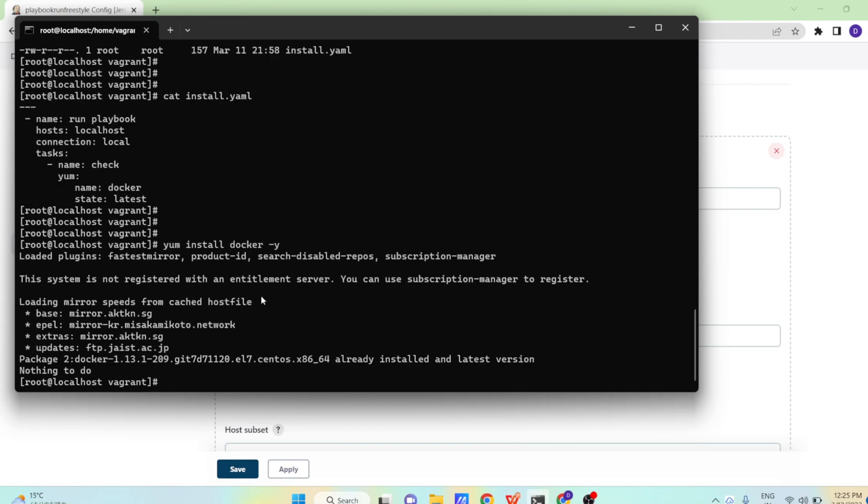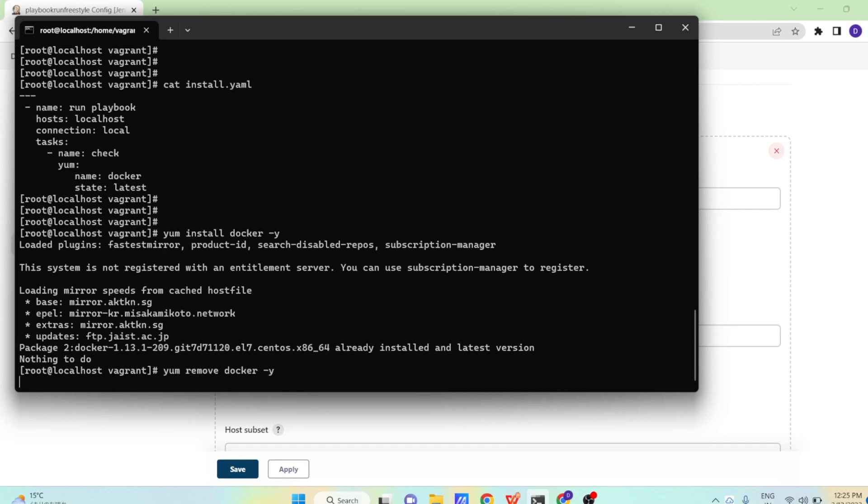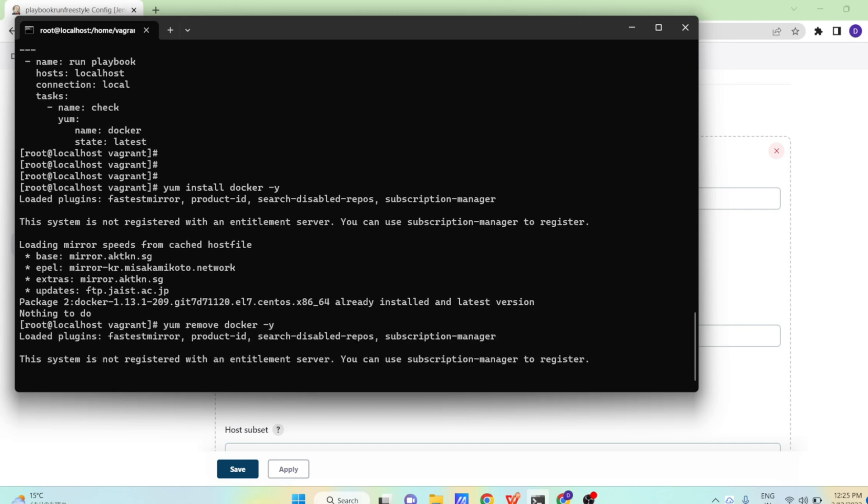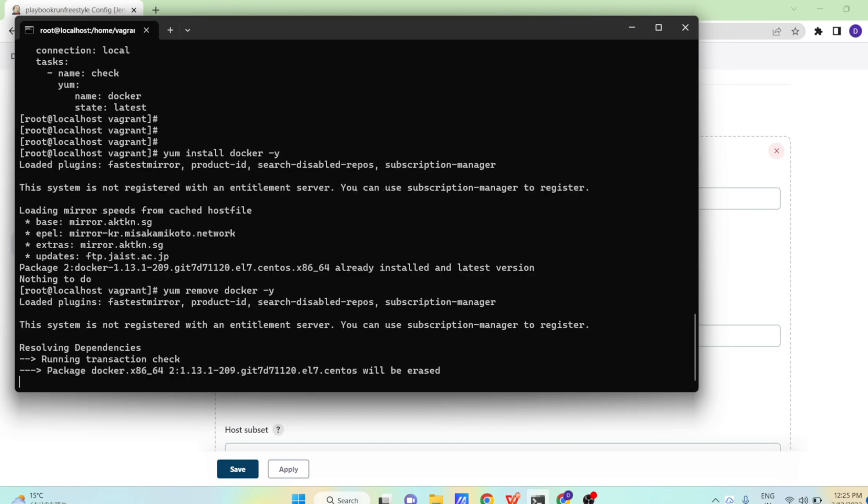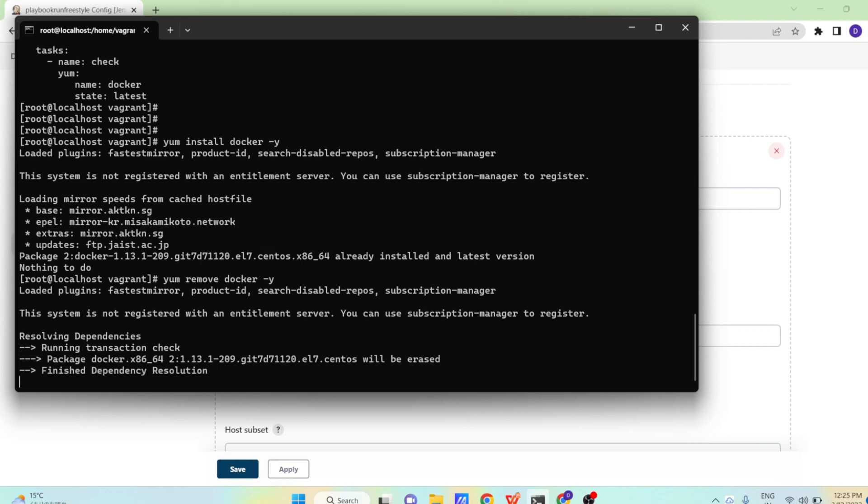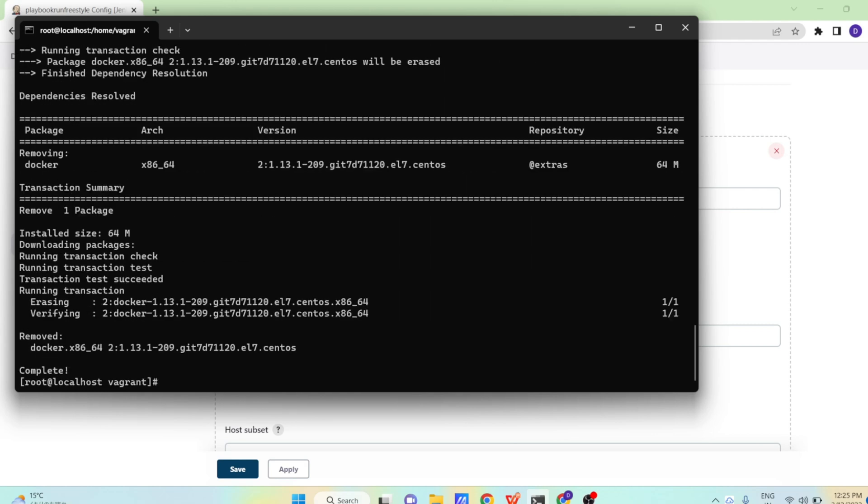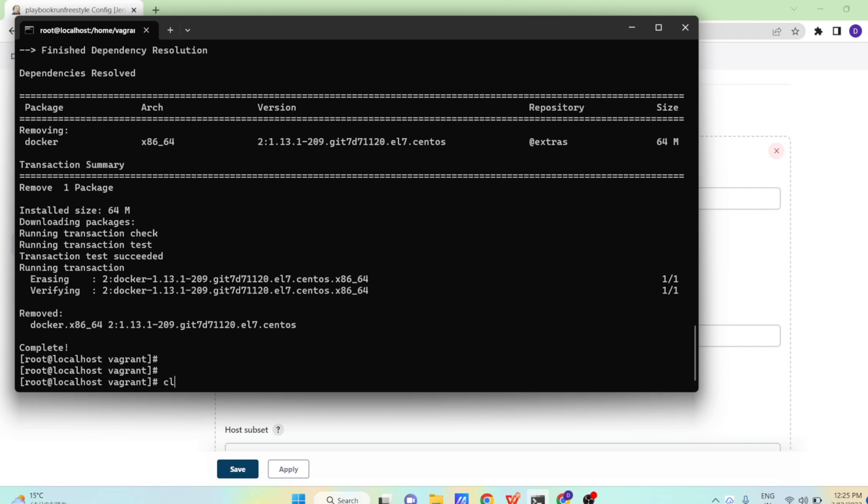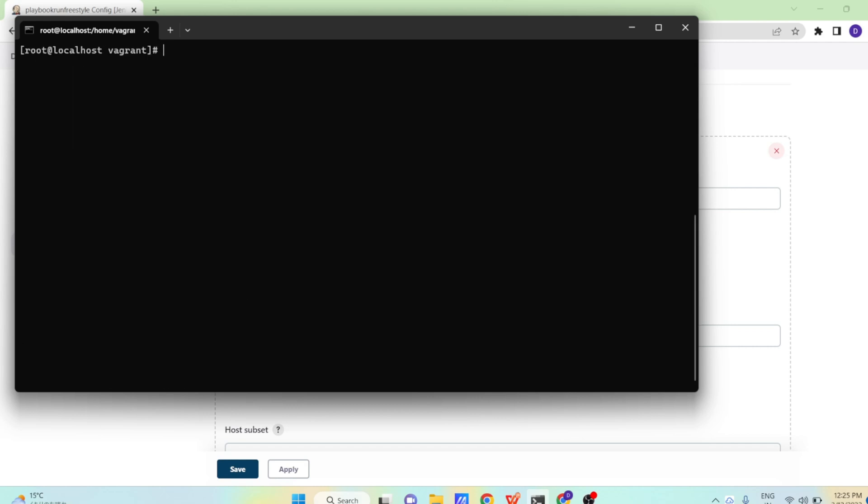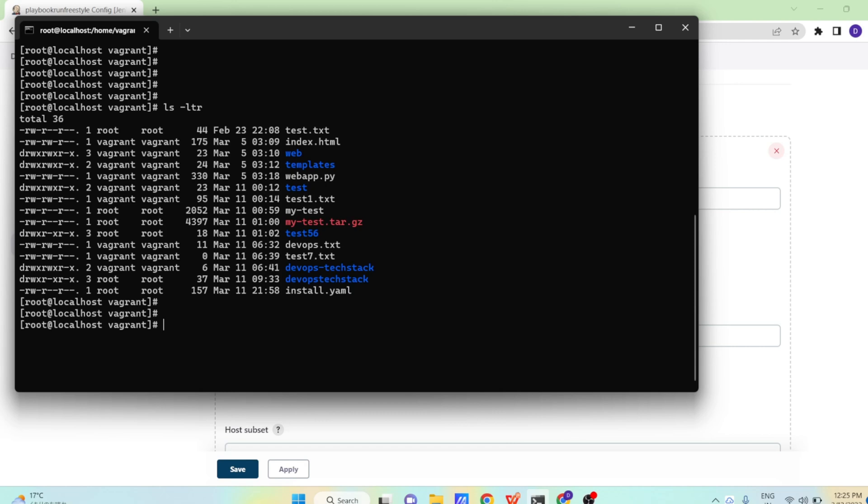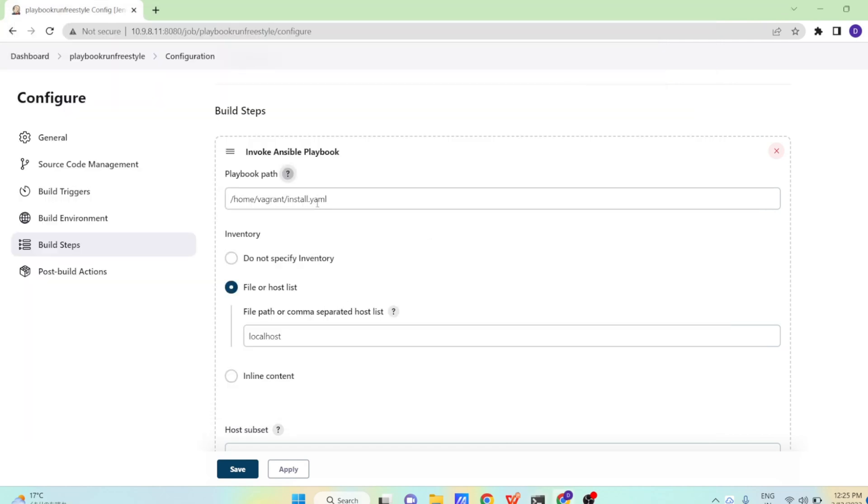Docker was already installed here, you can see. So we will be removing Docker, yum remove docker-y. So now Docker is removed from the system. Now as you can see, what is the path of our playbook install.yml? It is home vagrant and then install.yml. So what I have given in the playbook path? Home vagrant install.yml.